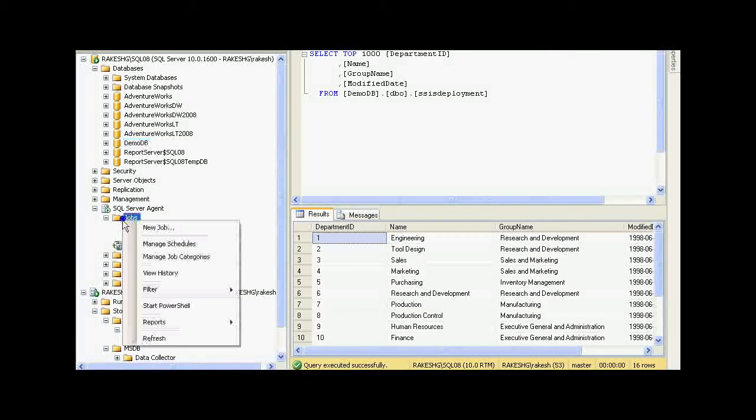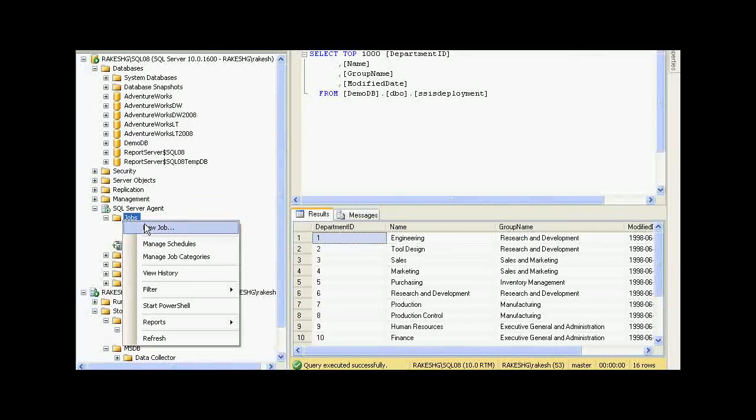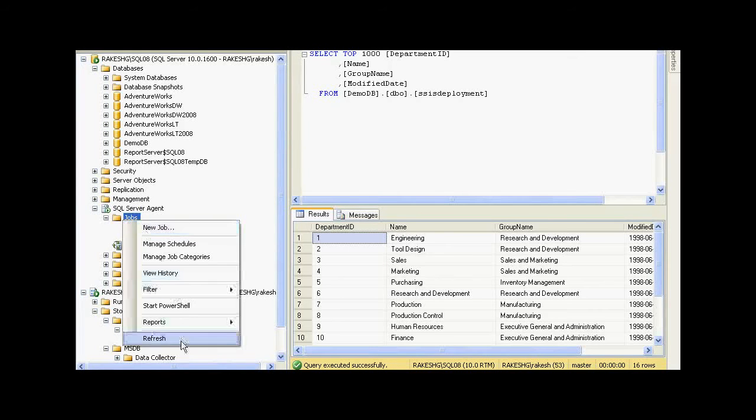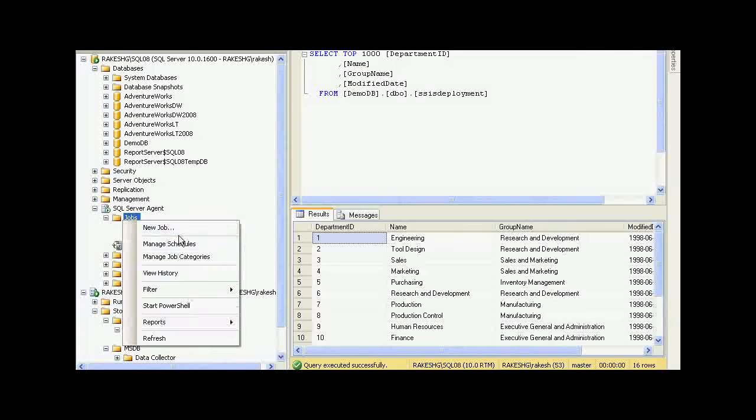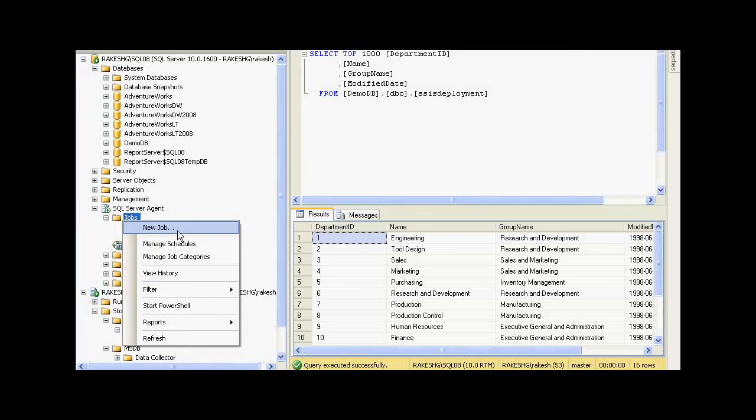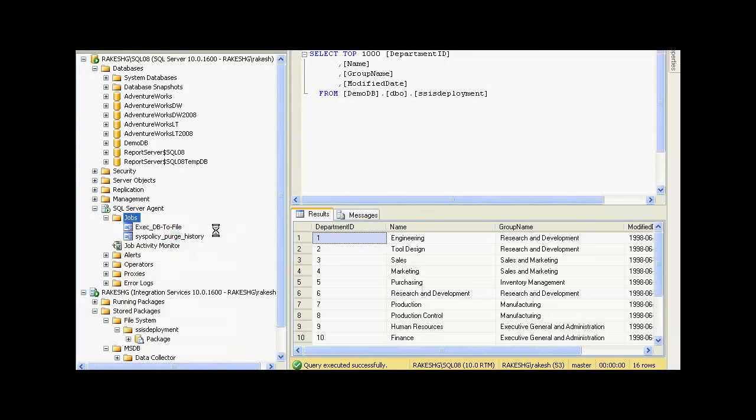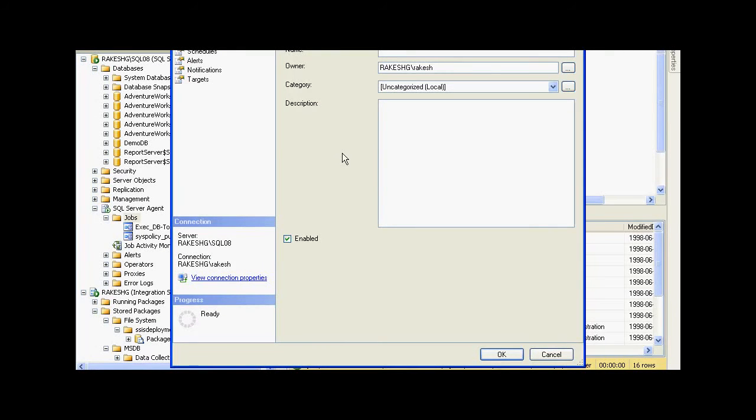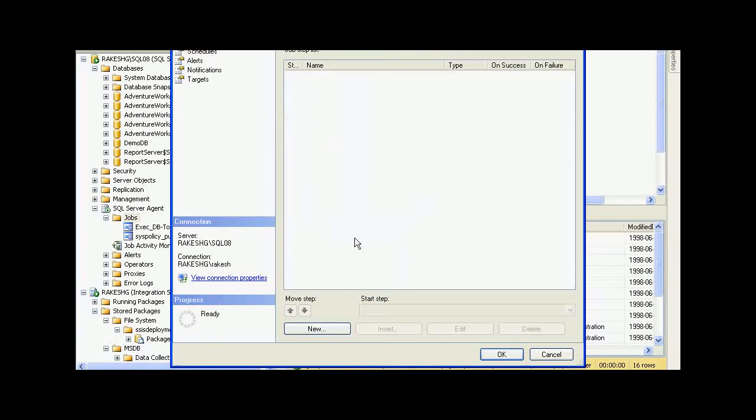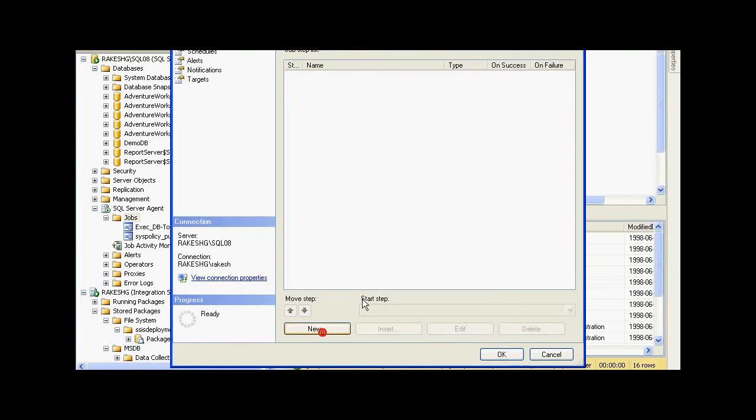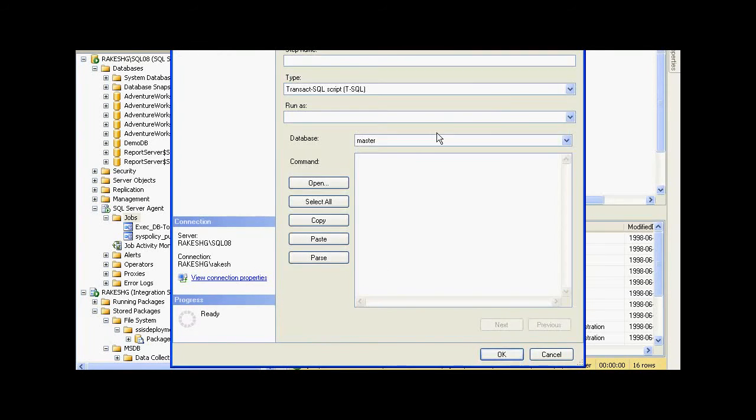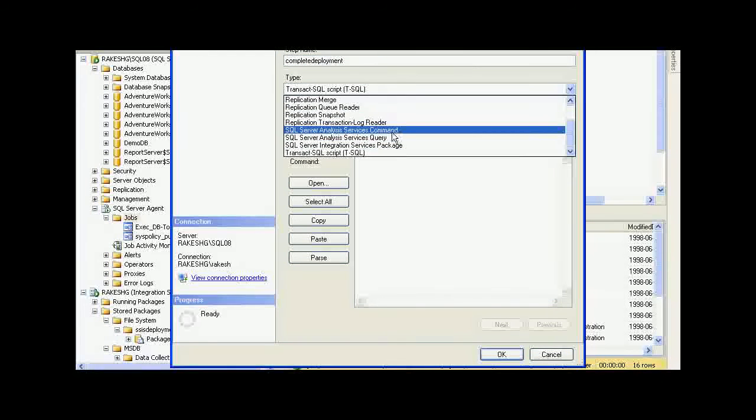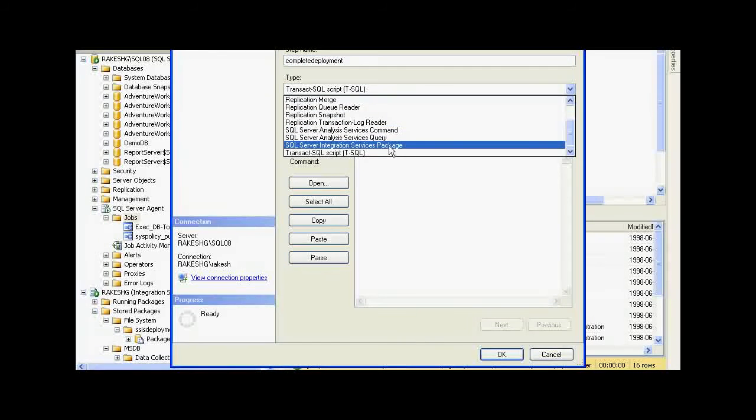If you right click on it, it will give you a number of options. I am going to choose New Job and give this job a name called SSIS Deployment. I need to add a step over here. I will call this Complete Deployment. In the type, I could configure it to use SQL Server Integration Services Package.